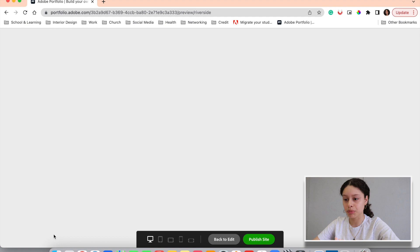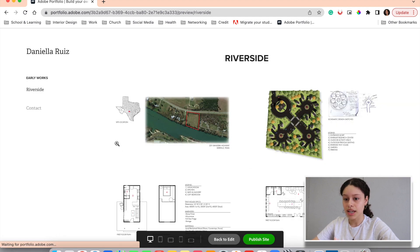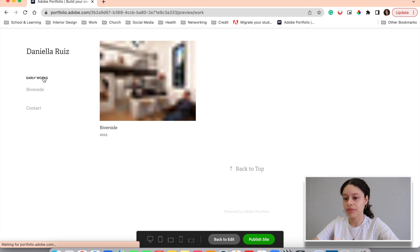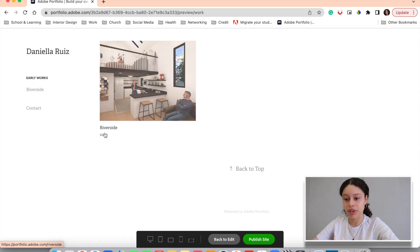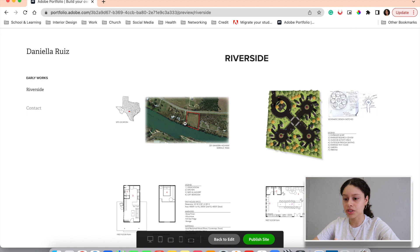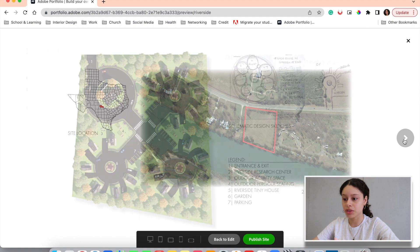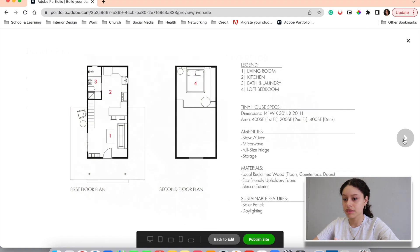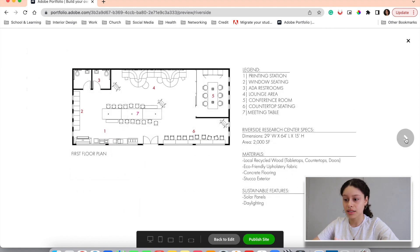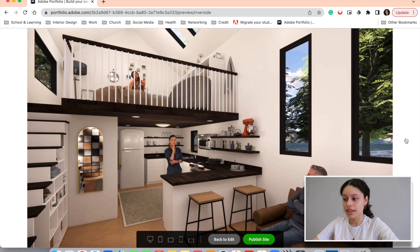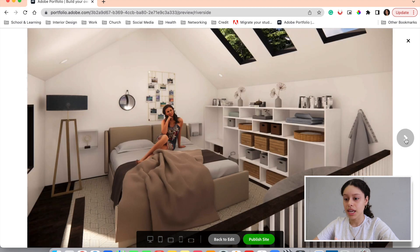If you want to preview what it looks like, you'll hit preview in the left corner. Let's go back to early works. This is like the cover page — you can write the year — and this is how it looks so far. We have our site location where you can click to enlarge the image. You can go to the next one to find the site plan, the floor plan and all of the house specs, as well as the research center and all of their specs. And then if you just keep hitting this arrow, you get the enlarged rendering of the kitchen and loft, the living room, and the loft itself.